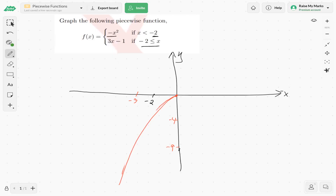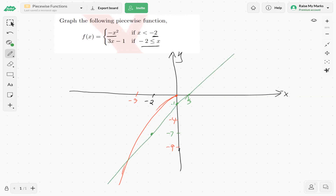Let's use another color and look at our second function, 3x minus 1. It's a line. When x equals negative 2, the value of this line is negative 7. When x equals 0, the value is negative 1. When y equals 0, the x-intercept is one third. Joining those three points, the green line is the second piece of our function.